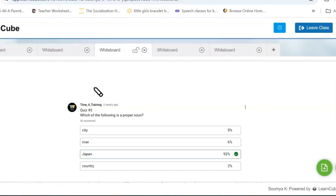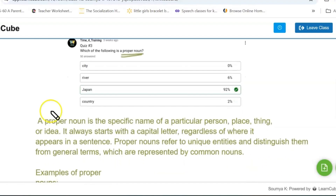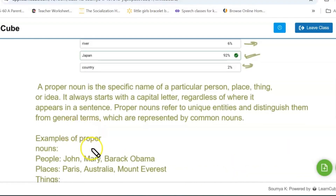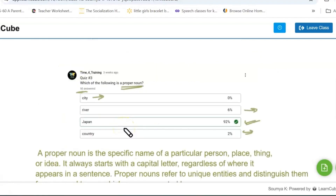Let's go to the next question: which of the following is a proper noun? We have already seen what a proper noun is — it specifically refers to something that is unique. 50 people have answered. Many got it right, but some went wrong. The definition: a proper noun represents one specific entity. Examples are John, Mary, Barack Obama, Paris, Australia.